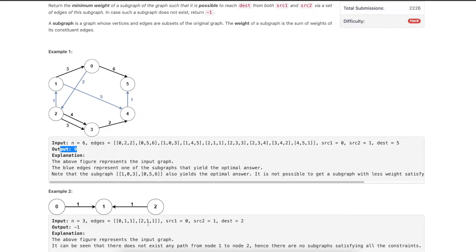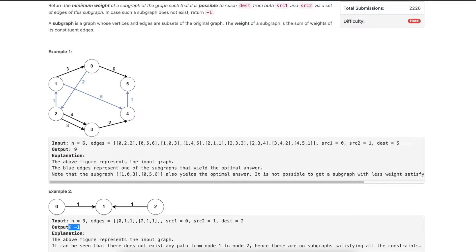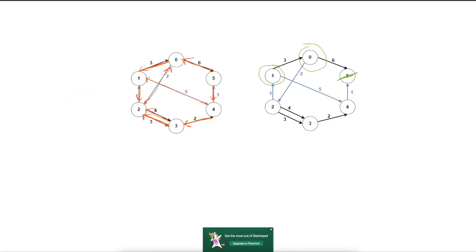In the second sample, source nodes are zero and one, and destination is two. We need both zero and one to be able to reach two. However, from one, we can never reach two, and from zero, we can reach one but not two in the original graph. So it is not possible to extract such a subgraph, and the answer is minus one.